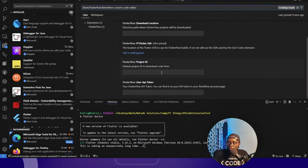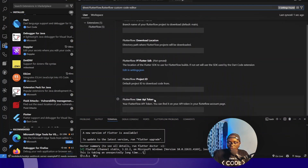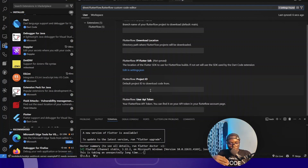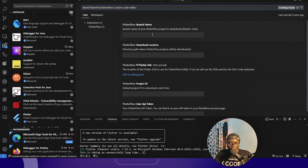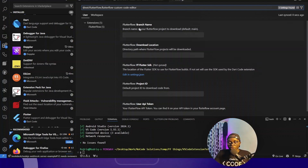In the extension settings we need to set up the project ID and other fields. You can specify the FlutterFlow user API token, which gives the extension access to your project — this should be kept secret. You also have the project ID for the project you want to pull, the download location, and the branch name. By default it pulls from the main branch, so you don't need to specify that.